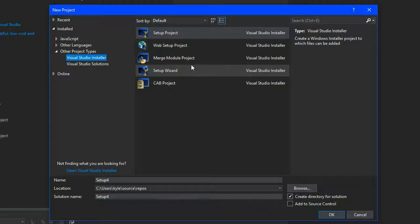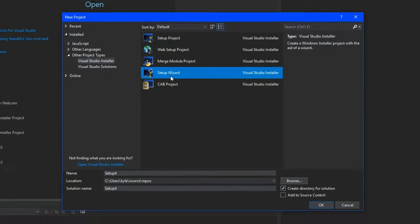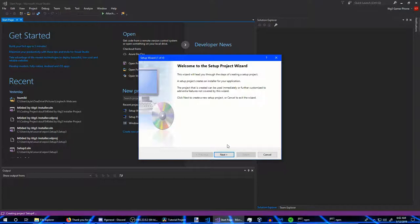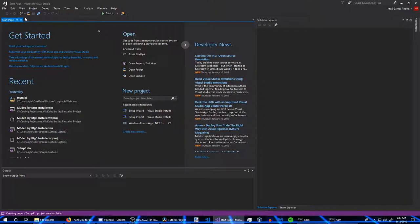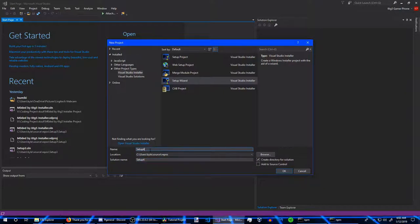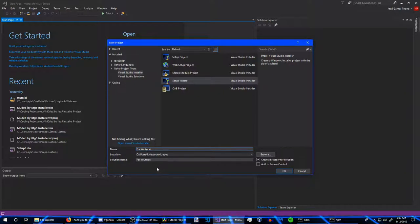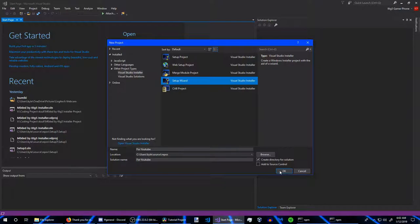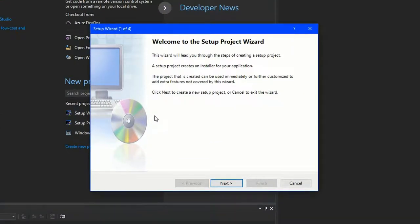Actually, you want to go to Setup Wizard, not Setup Project. You can set the name for your setup — I'll just type in 'For YouTube.' Then click OK to proceed.